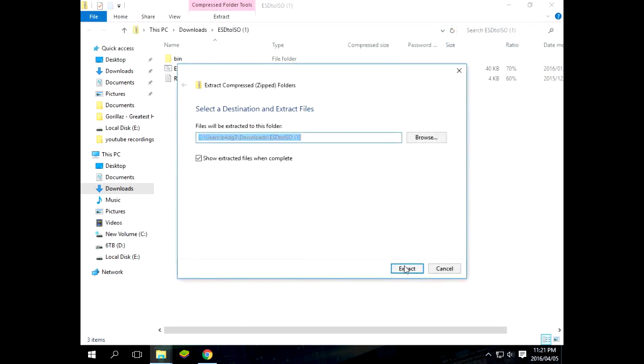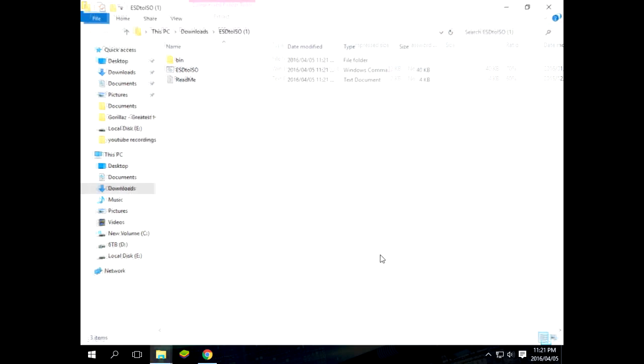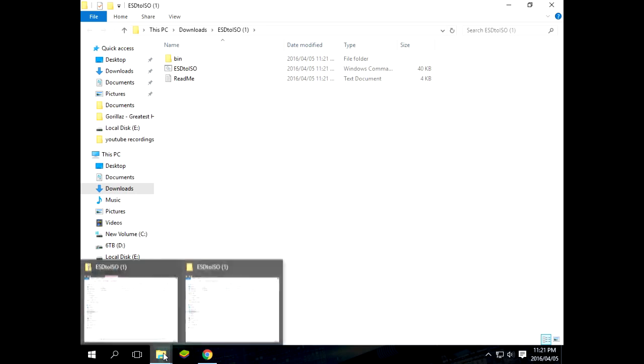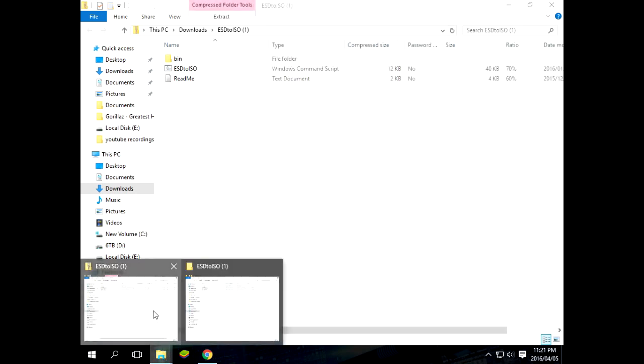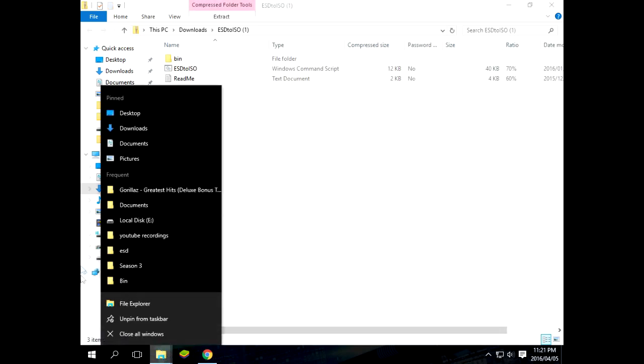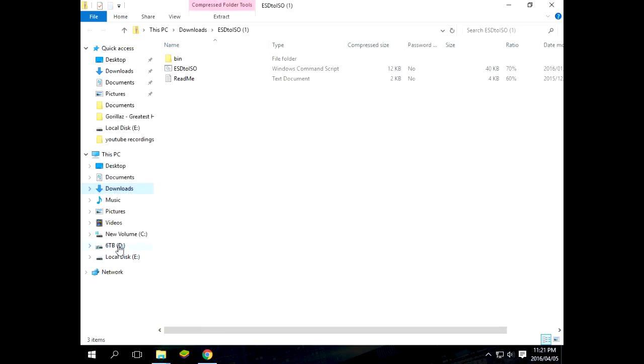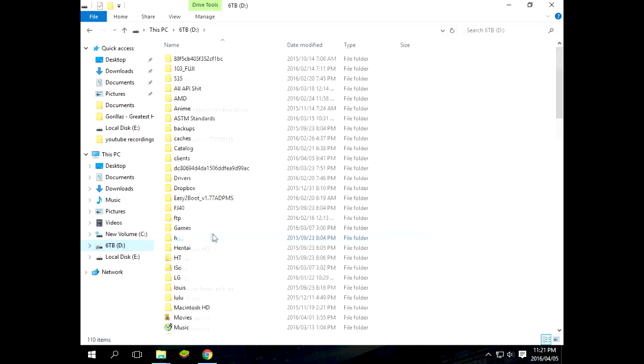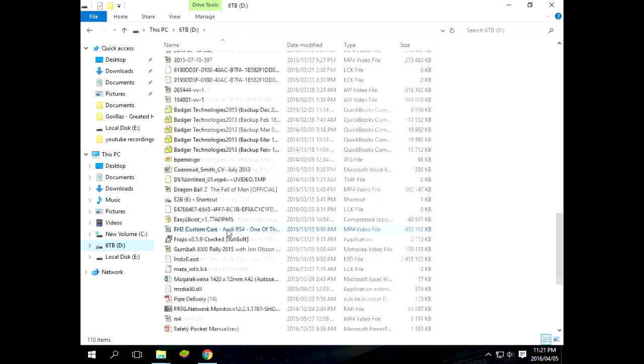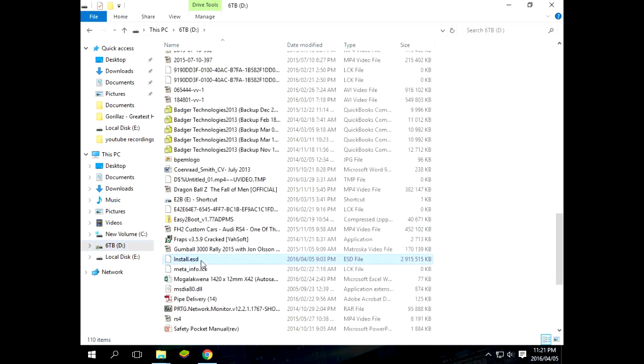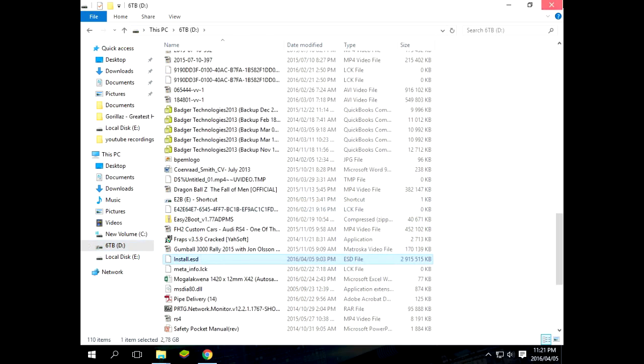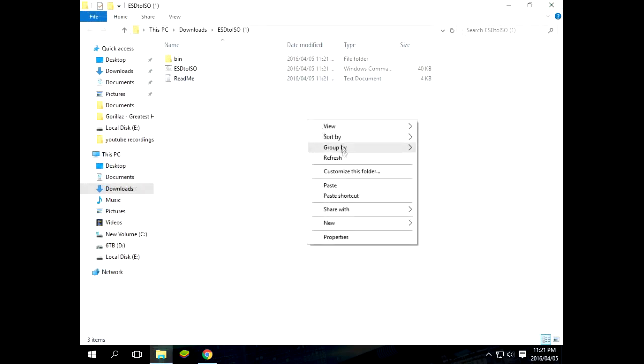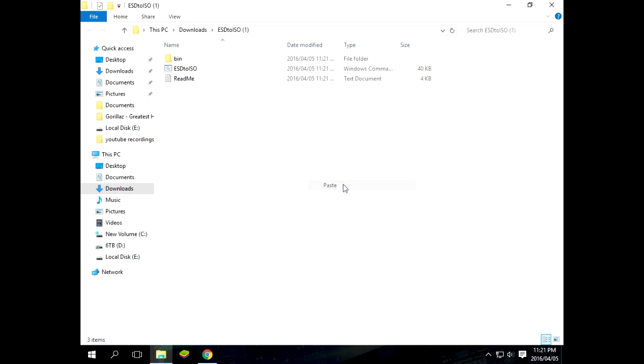Okay, now we go to our downloads folder and we look for the ESD file. Now I cannot provide a link for any ESD files. You guys will have to find that on your own. We paste that in the ESD to ISO converter.